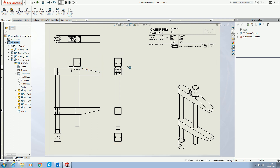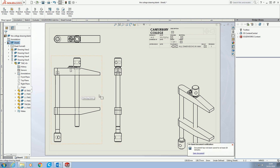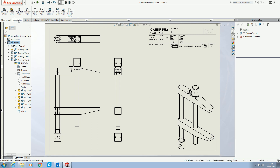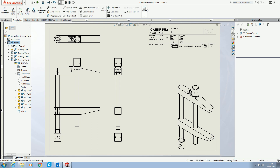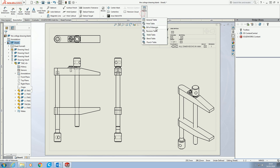To do that, we need what's called a bill of materials. A bill of materials is found under Annotations, Tables, Bill of Materials. You could just knock up a generic table, but there's no point — we'll use bill of materials and SOLIDWORKS will do most of the work for us.